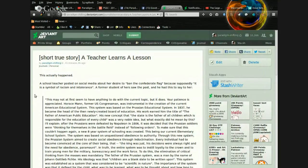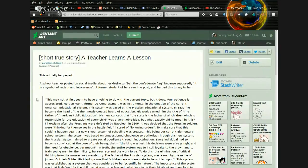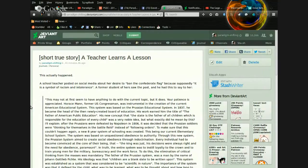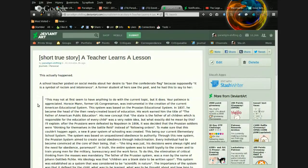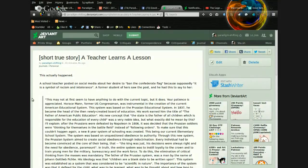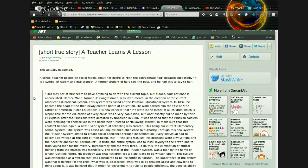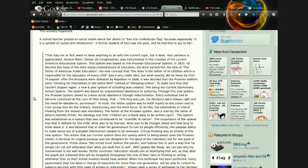Short true story: a teacher learns a lesson. This actually happened. A schoolteacher posted on social media about her desire to ban the Confederate flag because supposedly it is a symbol of racism and intolerance. A former student of hers saw the post, and he had this to say to her.